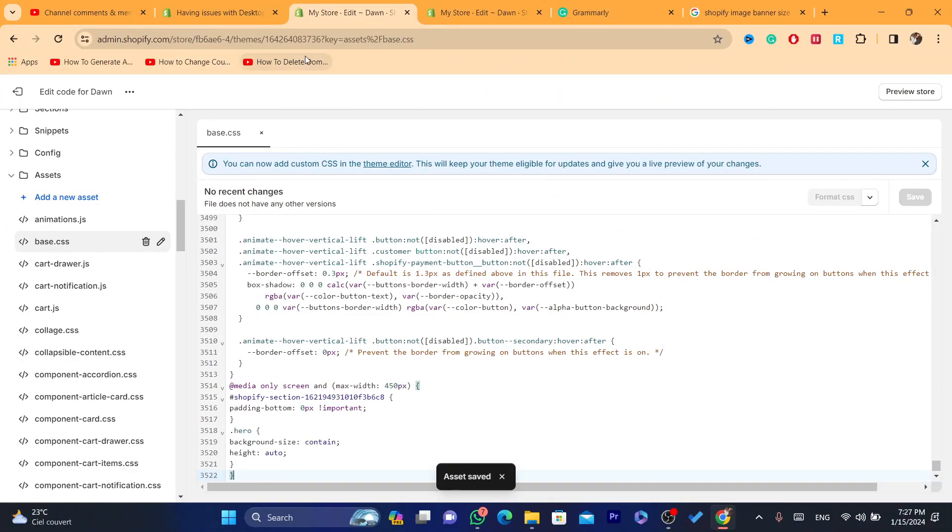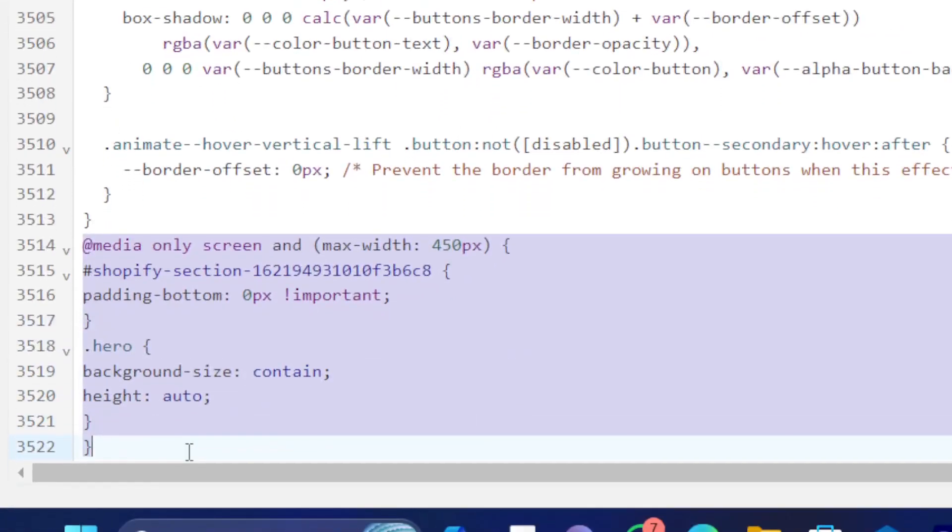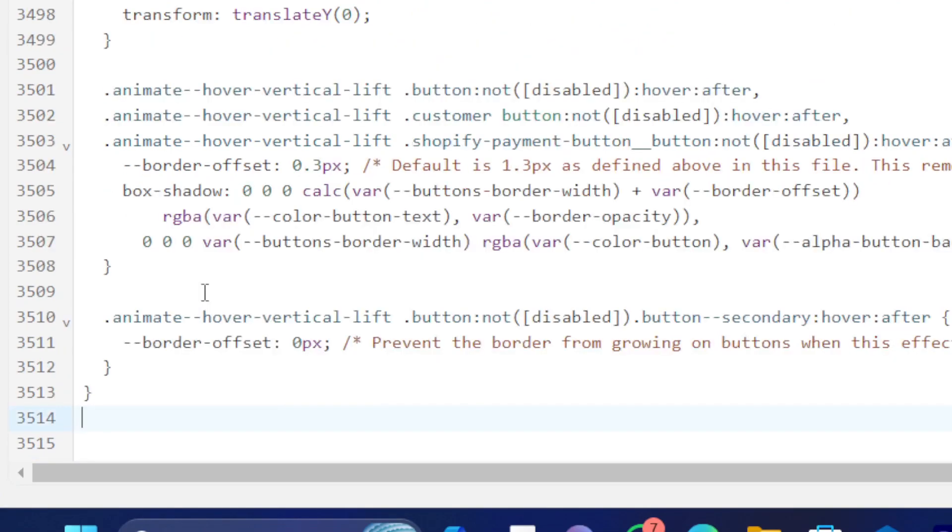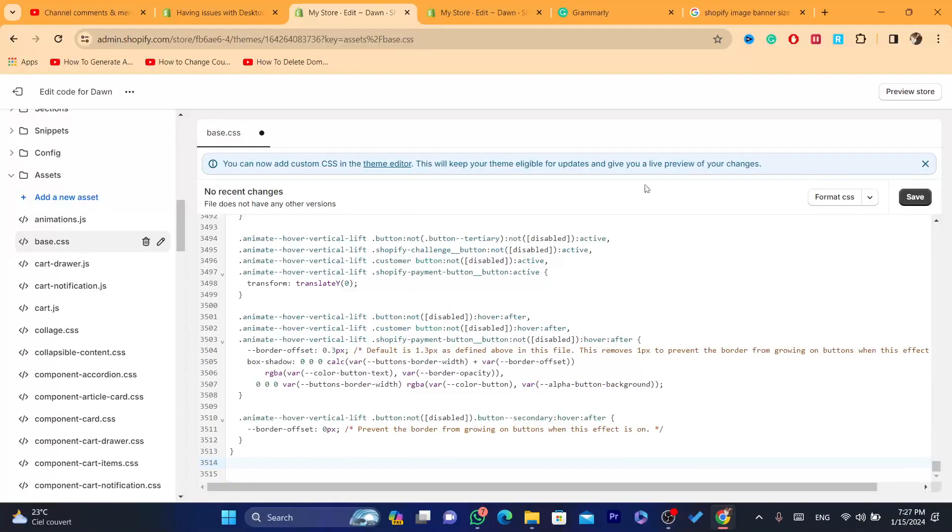Now, if it doesn't work, like if you paste this code and it doesn't do anything, you can always remove it. You can just click like this and then you can remove this any time you want.